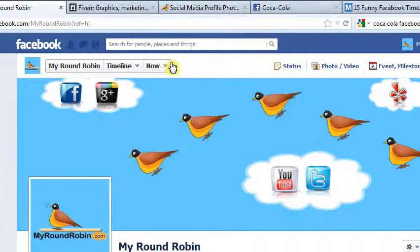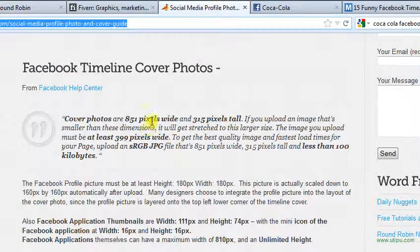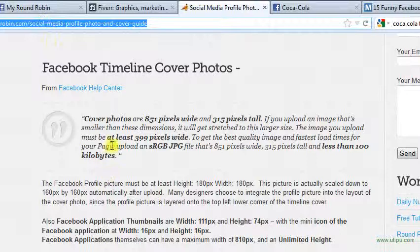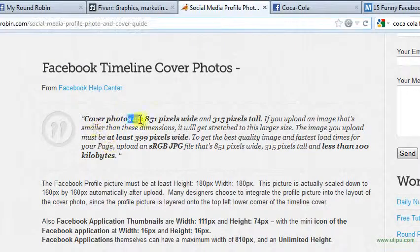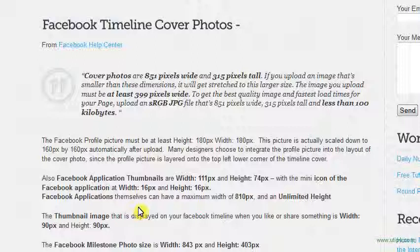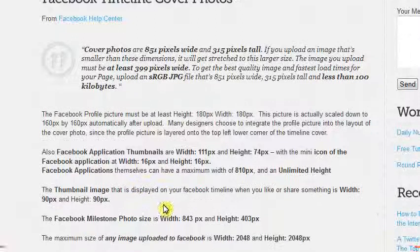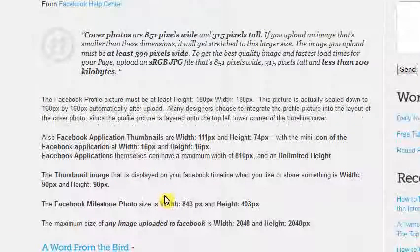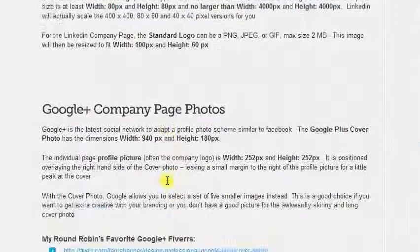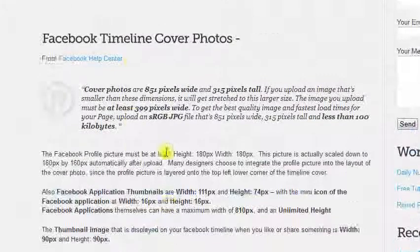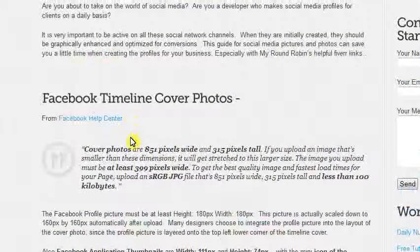What I've already done for you is made a blog post which I'll link out below the task here. You can find it on our blog also. It explains the exact dimensions for your Facebook timeline cover photos, all other images that go through Facebook, and all the other social networks too.